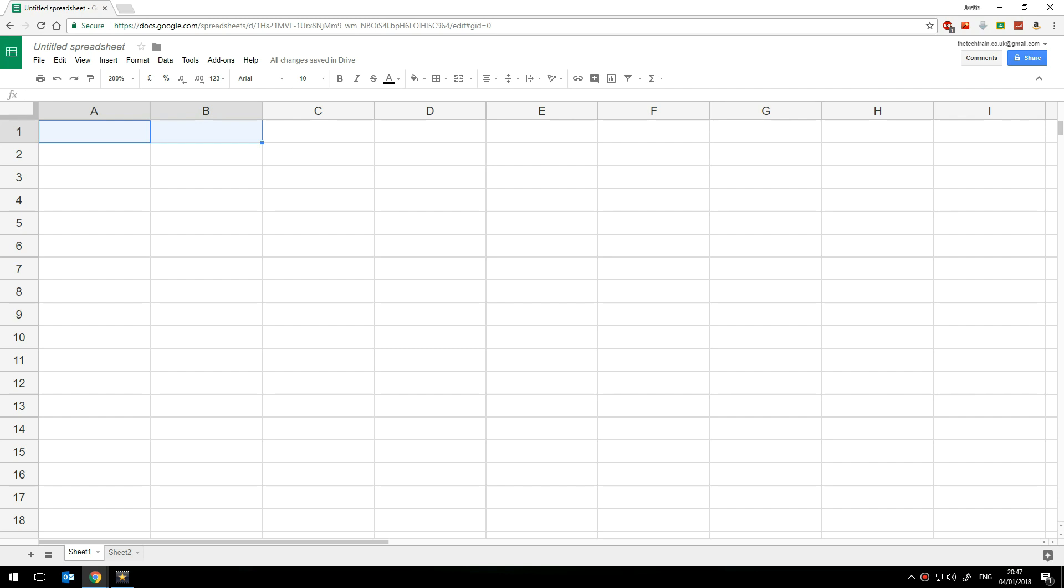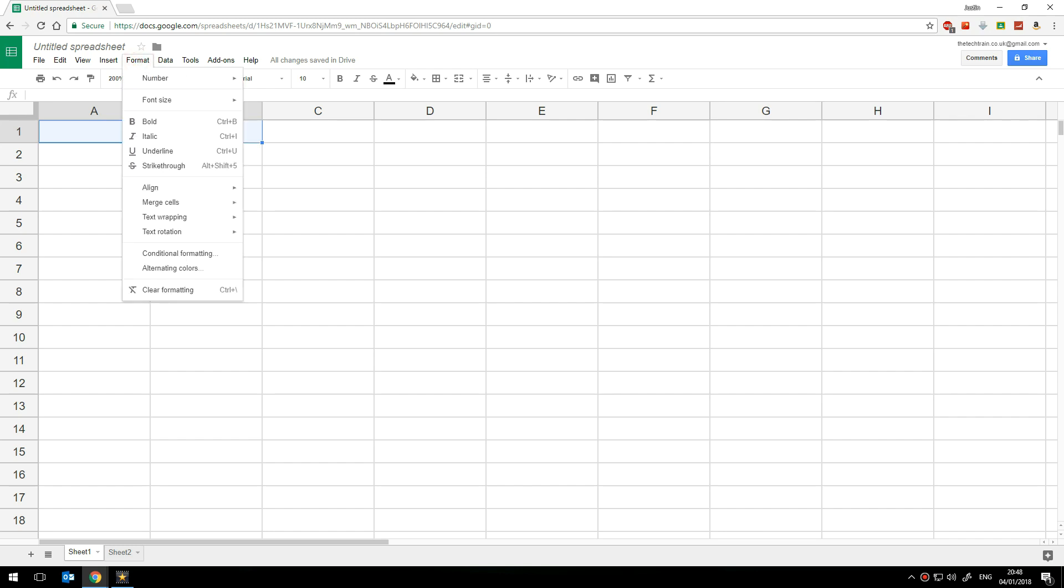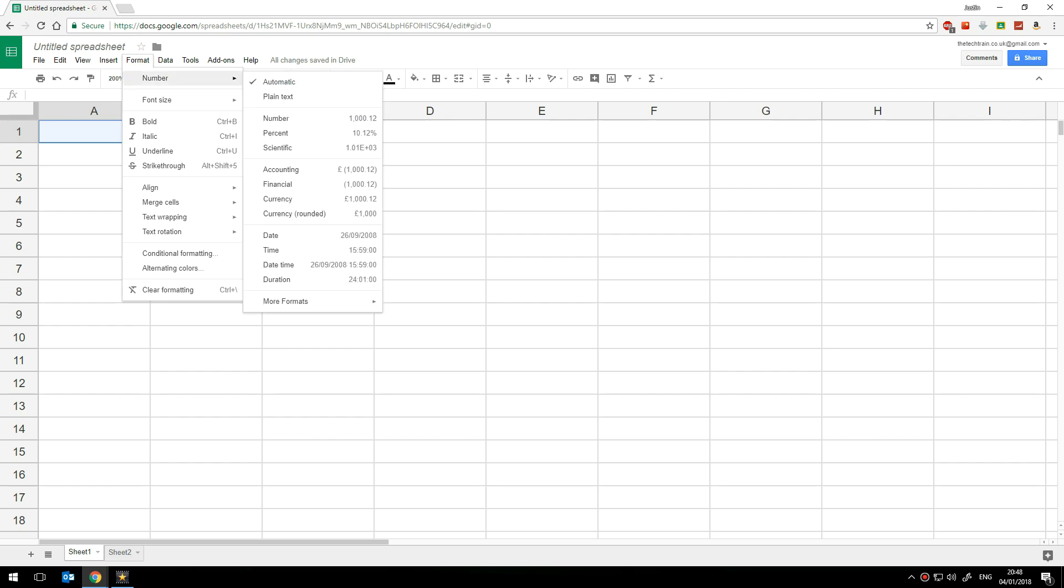So to make sure that the data is formatted correctly I'm going to select both of these two cells, go on to the format menu and choose number and then from this drop-down menu I'm going to choose date.